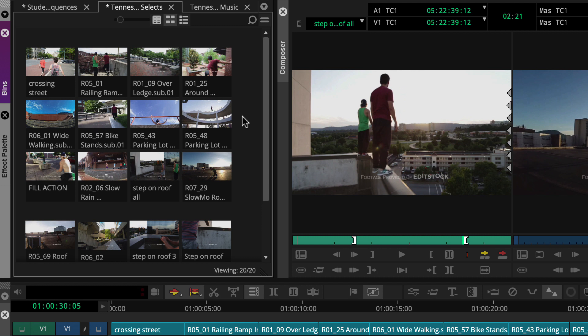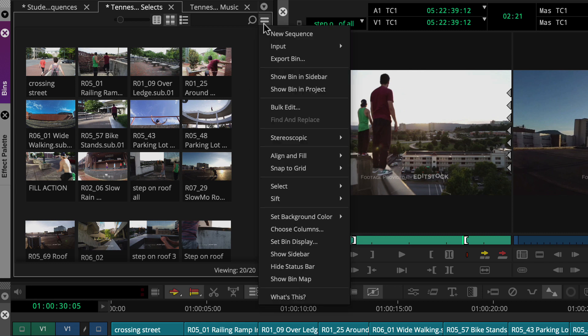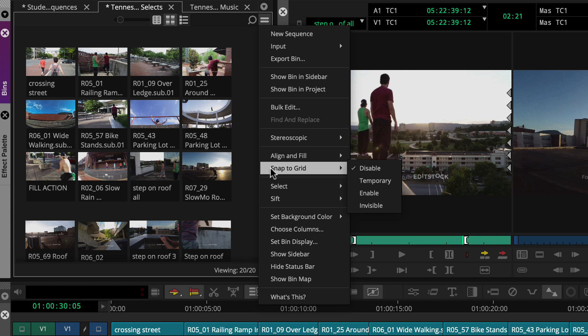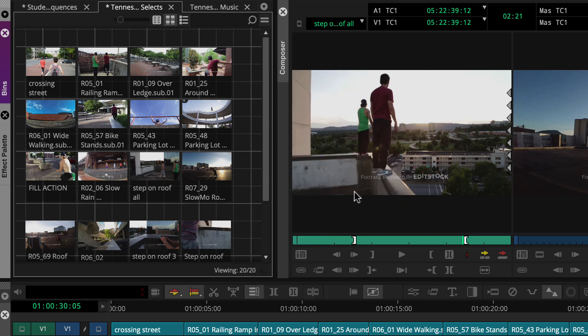Now, if you prefer to keep a tidy bin as you rearrange clips, you can use the snap-to-grid feature to keep clips aligned as you rearrange them. You can call this up by going to the bin's fast menu, snap to grid, and an option like enable, so the grid is always visible.